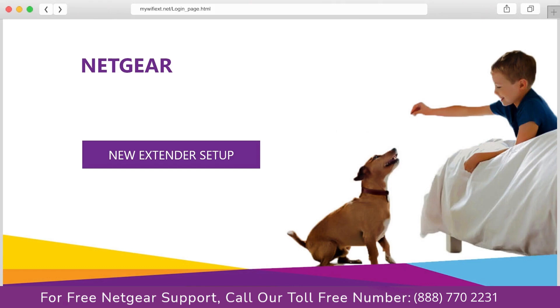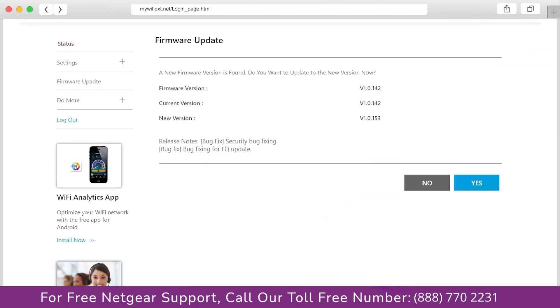The third thing that you can do is make sure that you are using the latest firmware version on your Netgear range extender. If you do not know how to update firmware, watch one of our videos on it.